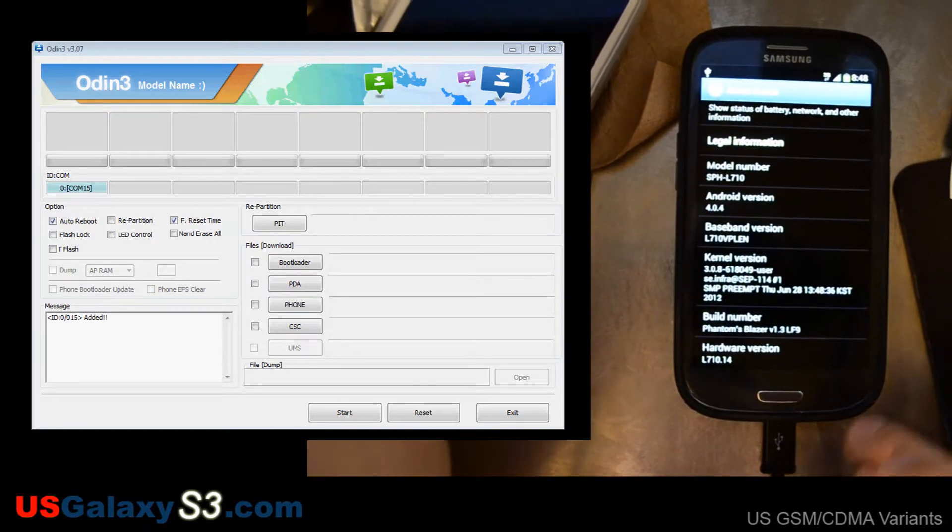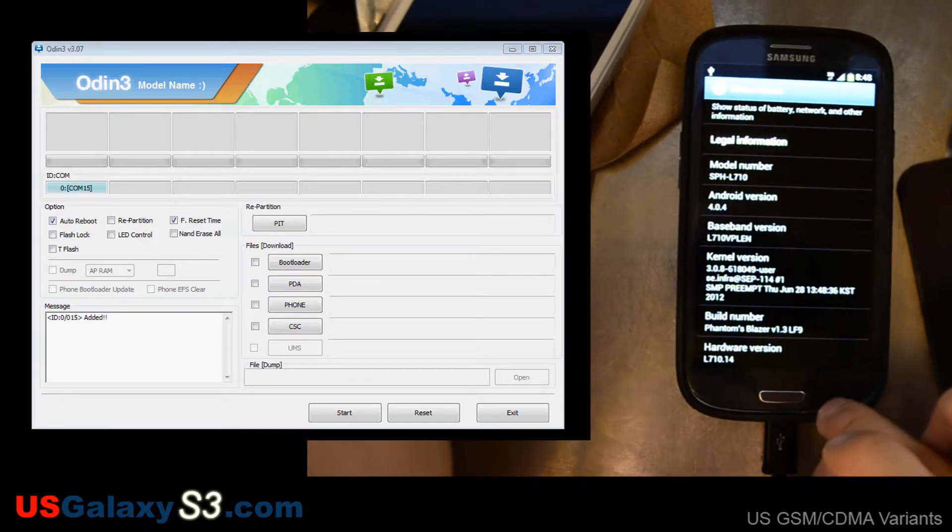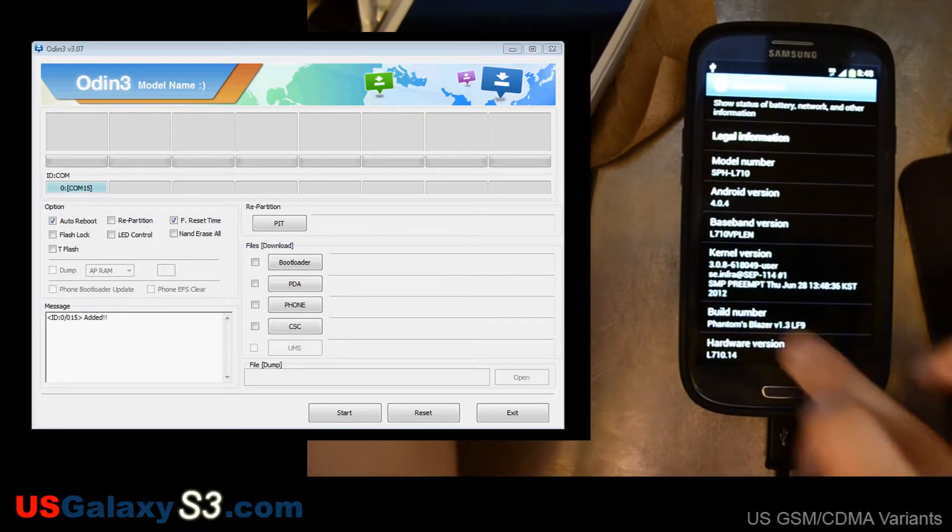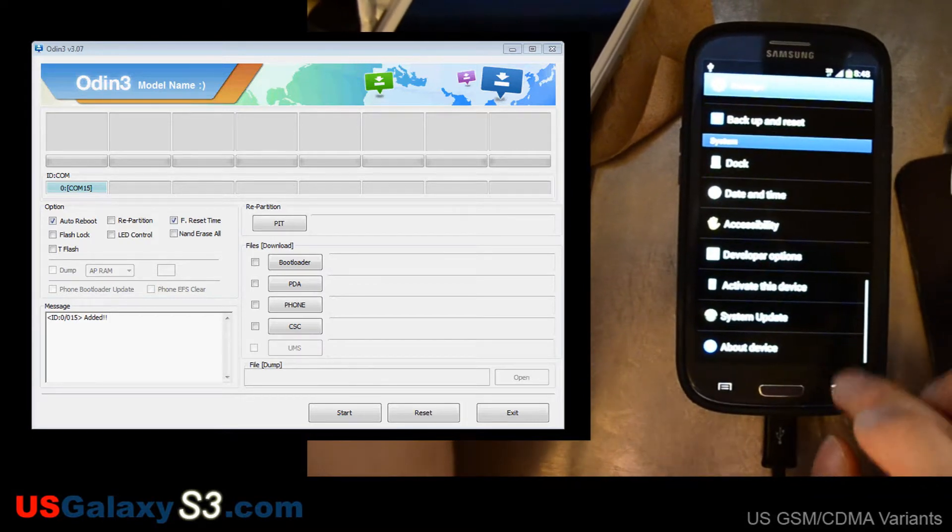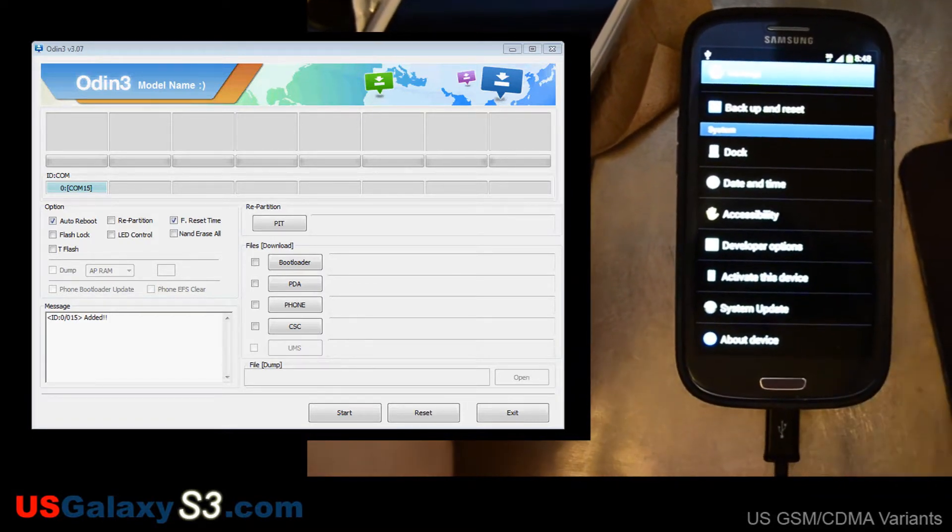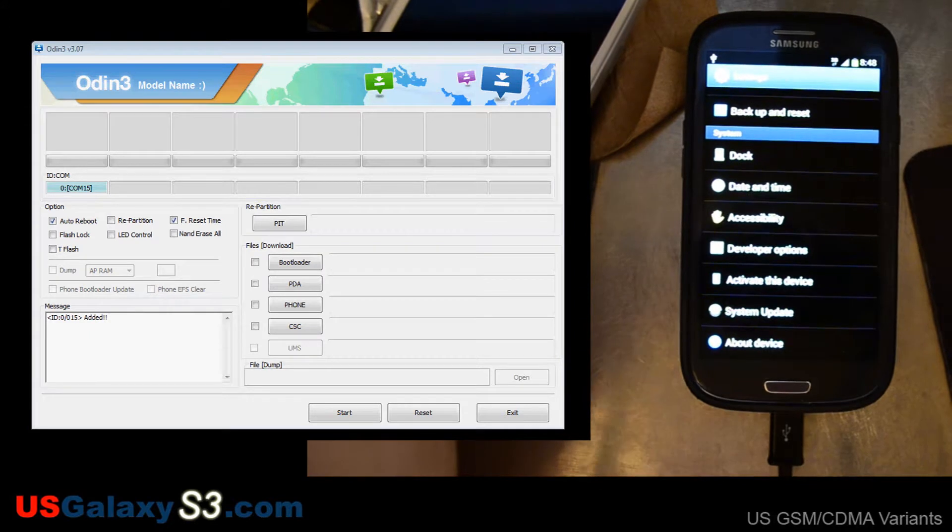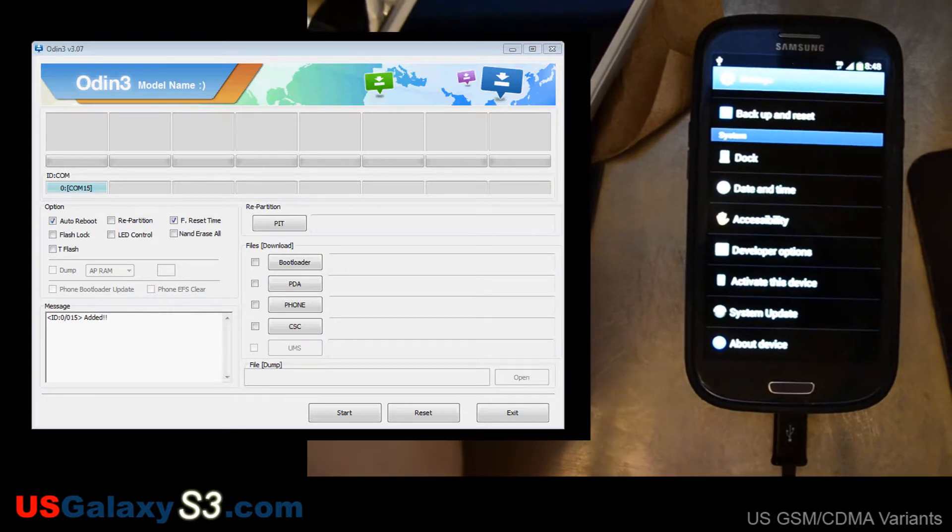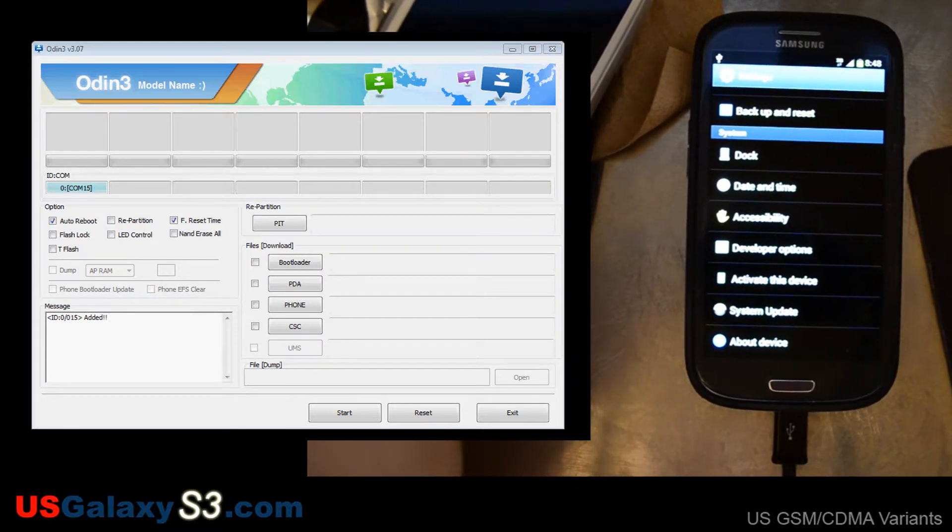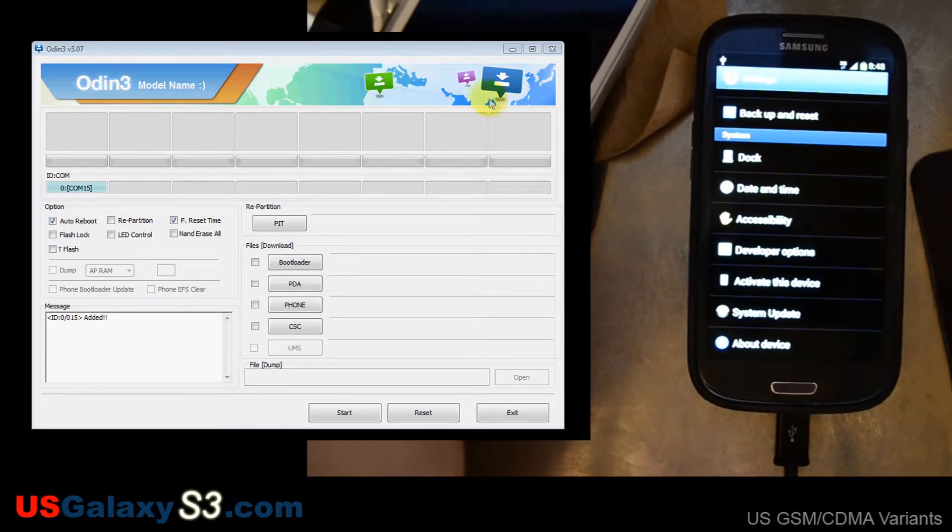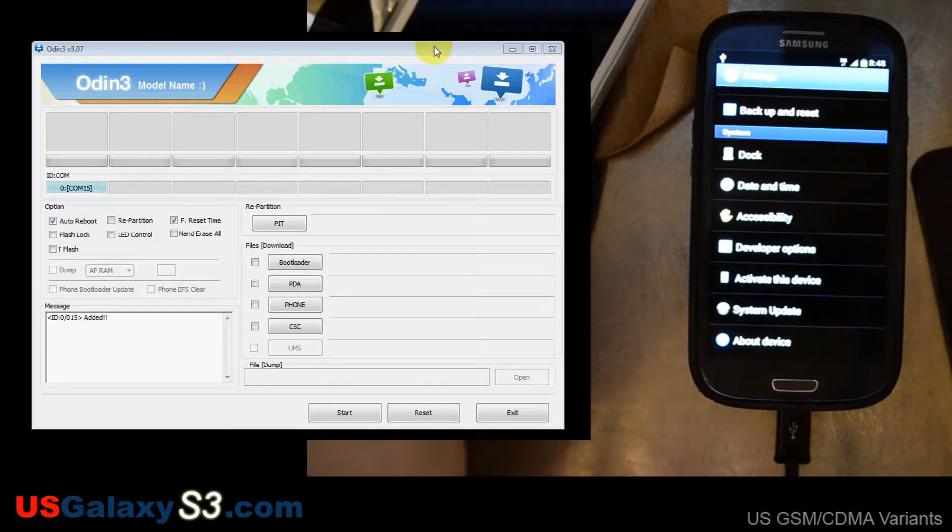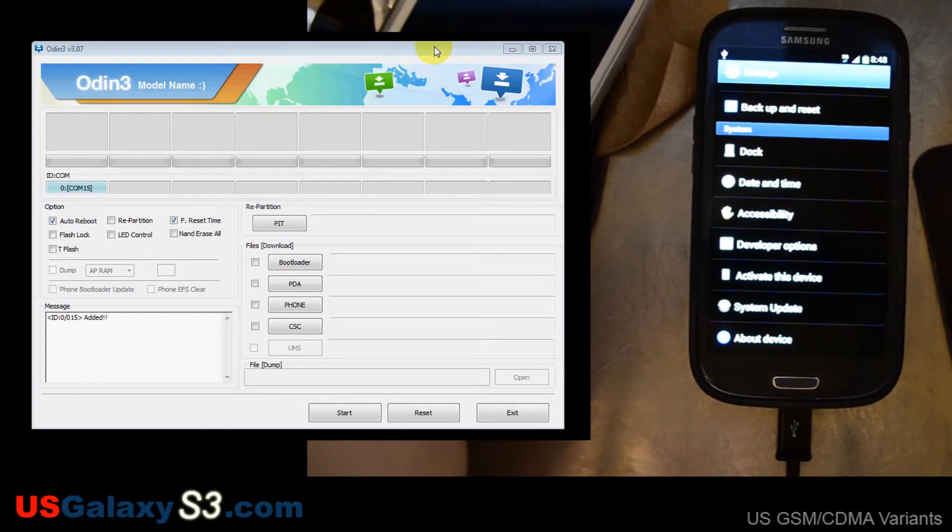So what I'm going to do is update the baseband, update the firmware, and flash the newest version of Blazer ROM. So I'm going to start with Odin 3. I've already downloaded the latest firmware and modem update. I'll have links to that in the description below.